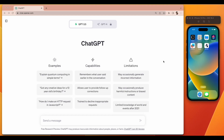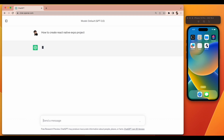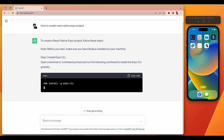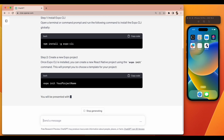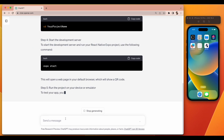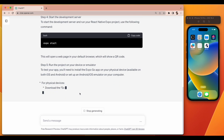First of all, we will create a basic React Native project. For that we are going to take help from ChatGPT. You just need to open the ChatGPT link and on that screen enter: 'how to create a React Native Expo project.' It will tell you all the implementation steps and you can follow them to create your brand new React Native project that will run on Expo.